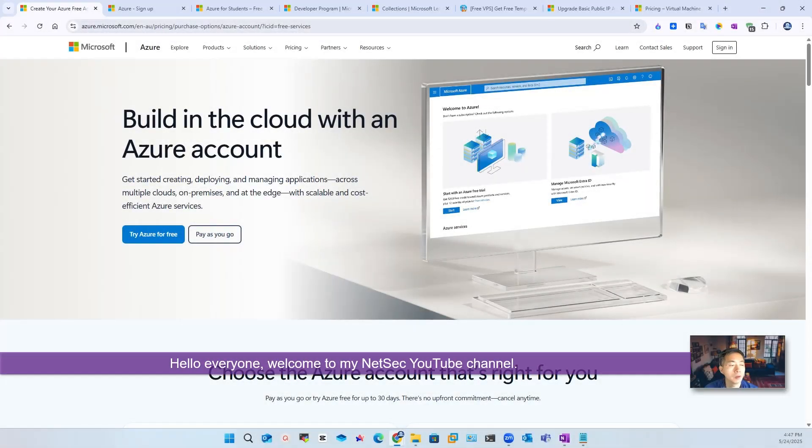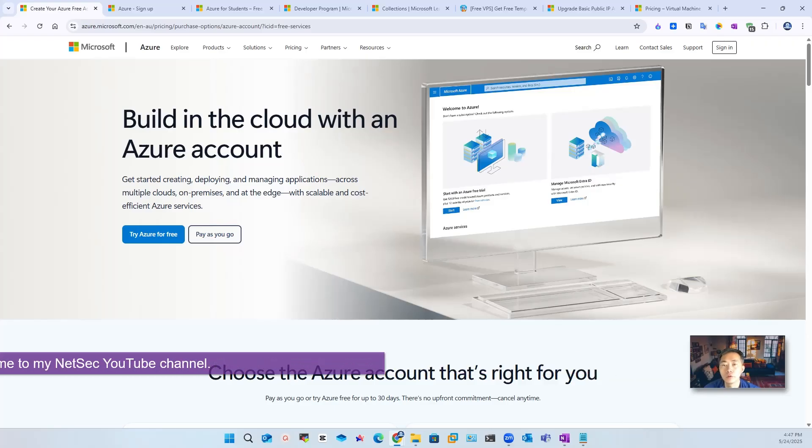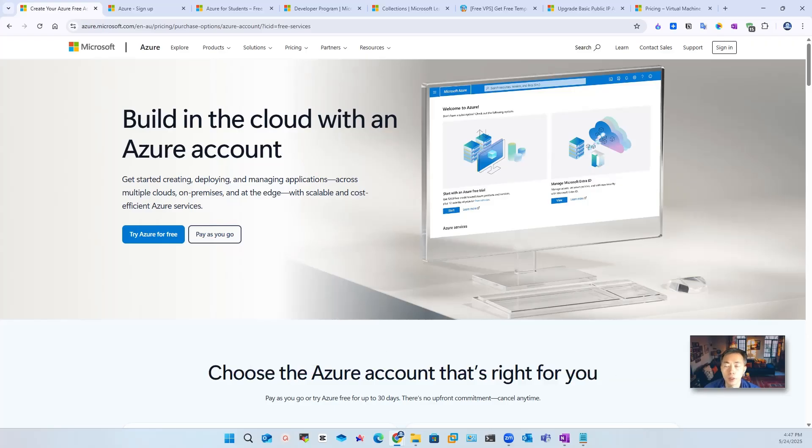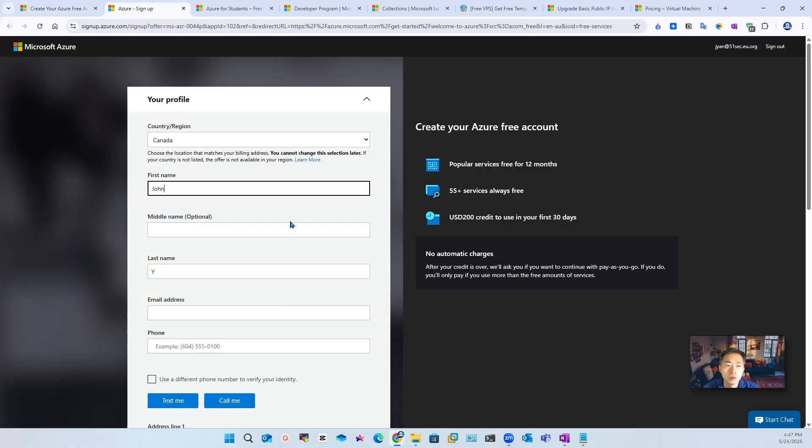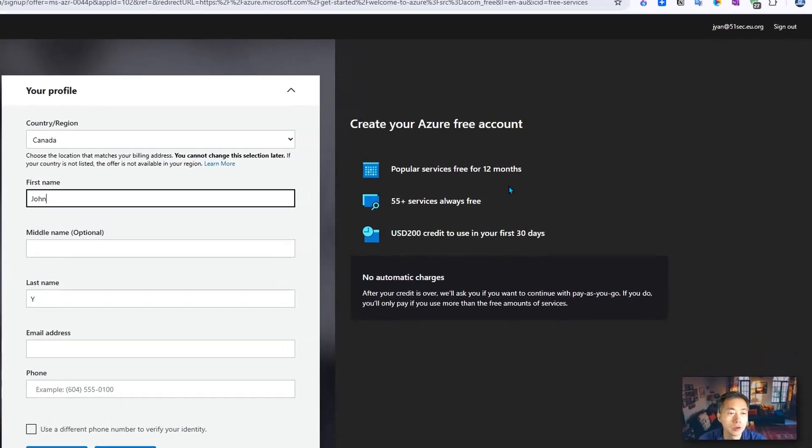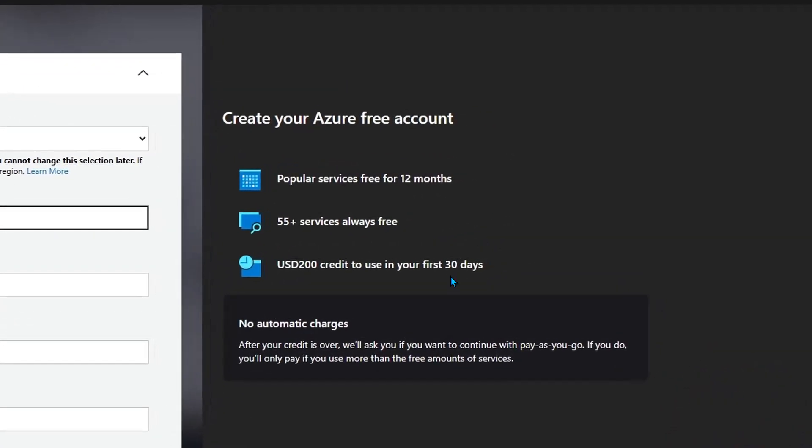Hello everyone, welcome to my Netsack YouTube channel. Everybody knows we can get Azure for free from Microsoft Azure website, which is a trial account that gives you 30 days with $200 for free to use.